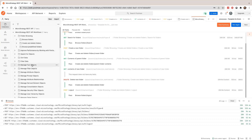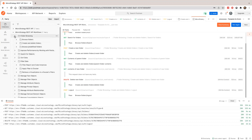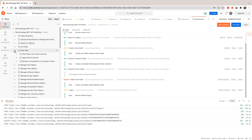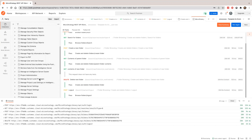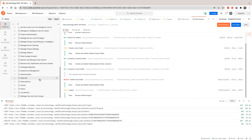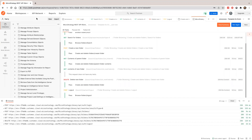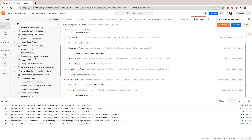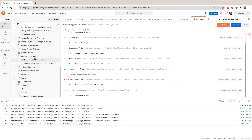You can try other collections too. We organize them by different functionalities and different use cases — you can search for the use case you want.